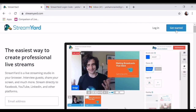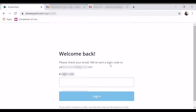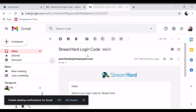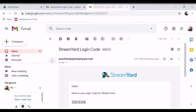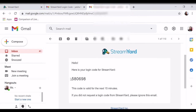So mag-log in tayo ng ibang account. Ibang account yung upgraded ko. So eto yun. So get the log in din. Eto yung log in. So log in code. So pakita ko lang sa inyo anong gamit ng upgraded StreamYard.